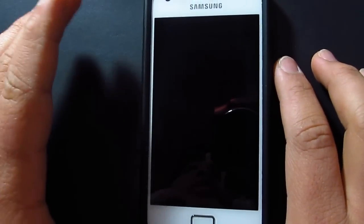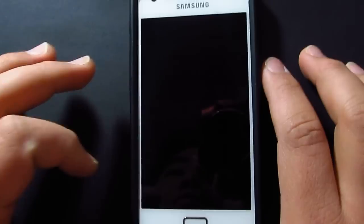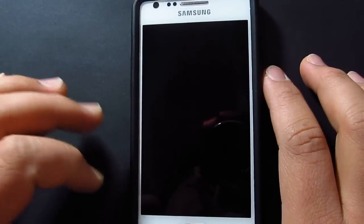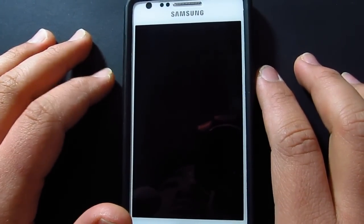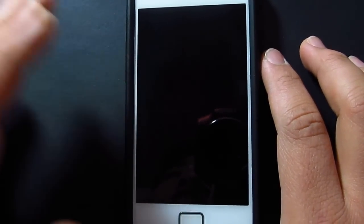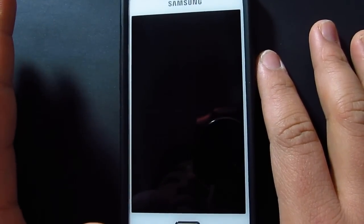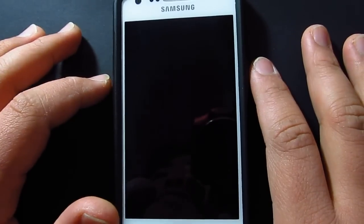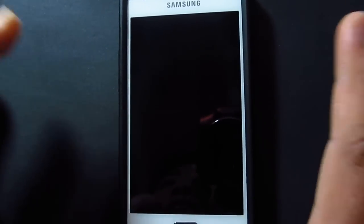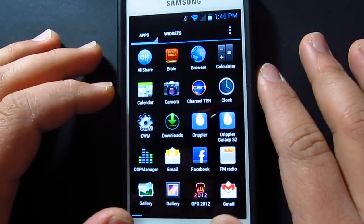Hey guys, welcome to my video. Today we'll be having a look at the custom ROM I installed last night. This was actually my first try at rooting a phone, so I've never done anything about rooting before. Now it's cool that I've finally learned how to root a phone so I can share it with you guys as well. This is the Resurrection Remix ICS 9.6.